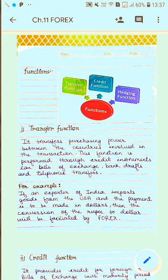The transfer function transfers purchasing power between the countries involved in the transaction. This function is performed through credit instruments like bill of exchange, bank draft, and telephone transfers. In simple terms, when you have a transaction between residents of two countries, we call it the transfer function. We normally do domestic transfers, but when we do it across countries, that is the transfer function of the foreign exchange market.